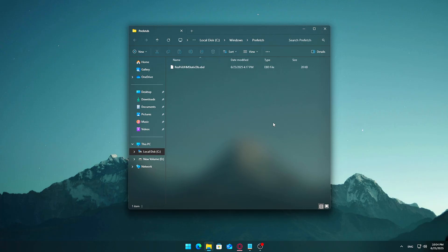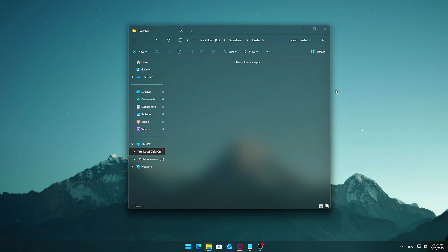You'll now see a folder filled with files ending in PF. These are prefetch files that track how applications load, so Windows can try to preload parts of them the next time you open those apps. Press Control plus A to select all files. Hit the delete key to remove them. Can't delete some files? No worries. Just like before, Windows might prevent you from deleting files that are in active use. If that happens, check 'Do this for all current items,' then click Skip.